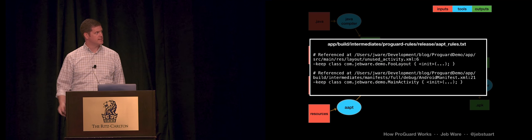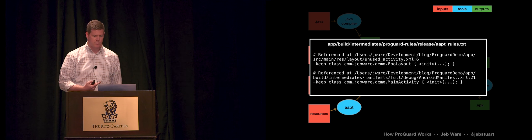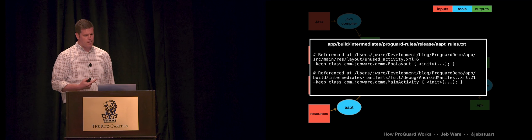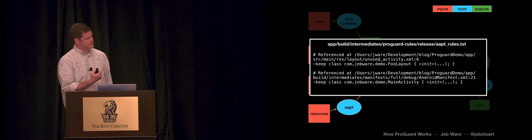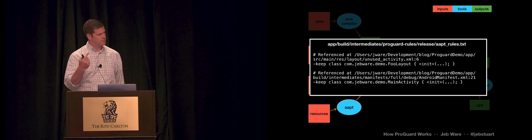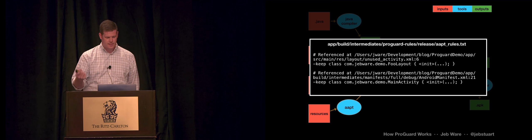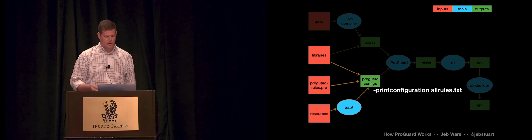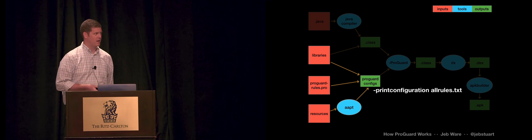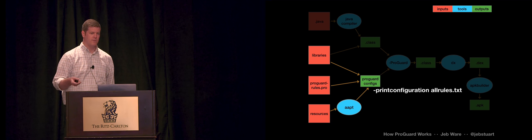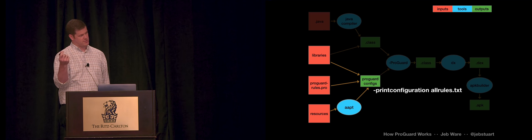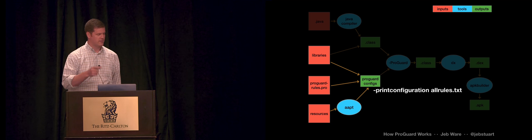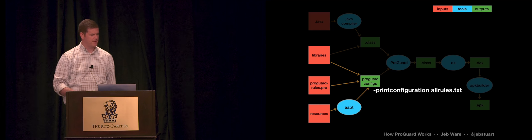Or if you're referencing custom view subclasses in a layout, if that's the only place you reference it, even if you don't reference that view from anywhere else in your code, we need to keep it, because the layout inflator is going to instantiate it by reflection when it's loading that layout. There's a couple other things that it does. On click methods, anything else in your manifest, services, receivers, all that stuff. It looks like this. It's also in your build folder in intermediates ProGuard rules.